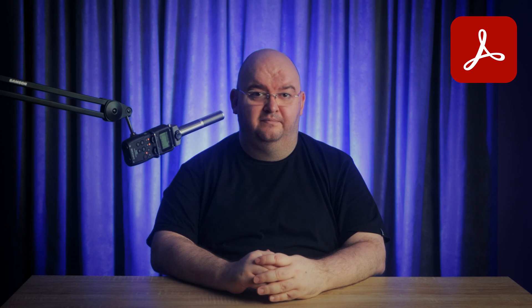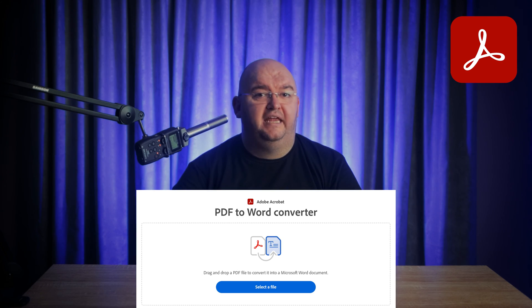You'll need to convert the PDF into a Word document. To do that, follow these steps: go to Adobe's official PDF to Word Converter online, upload your PDF and let Adobe work its magic.